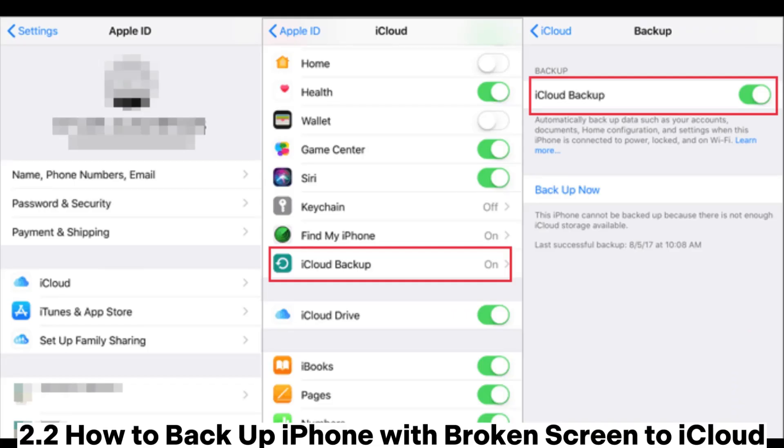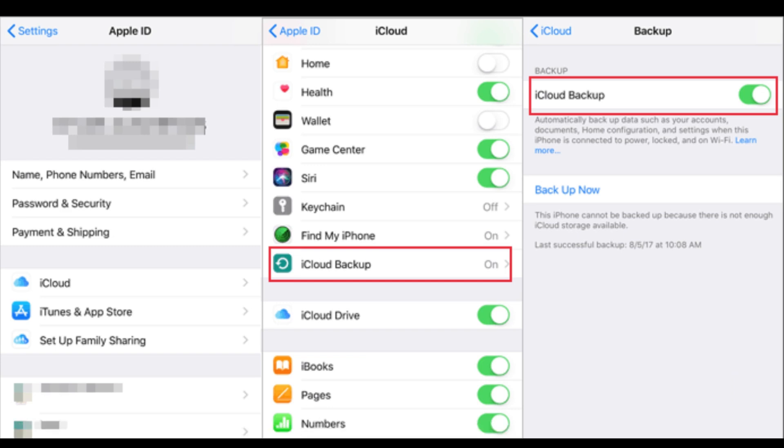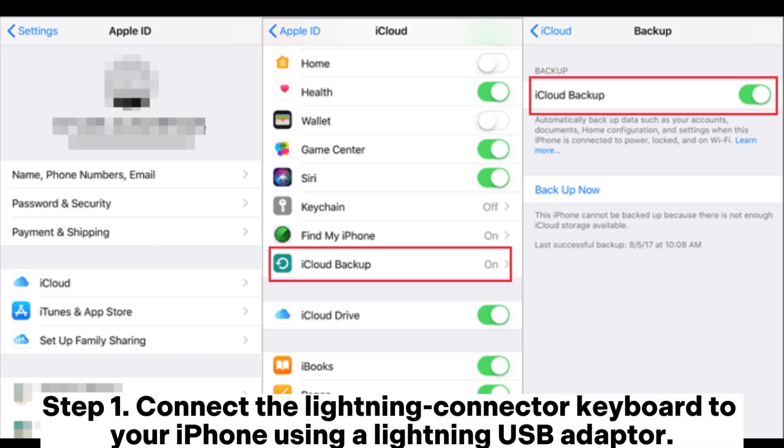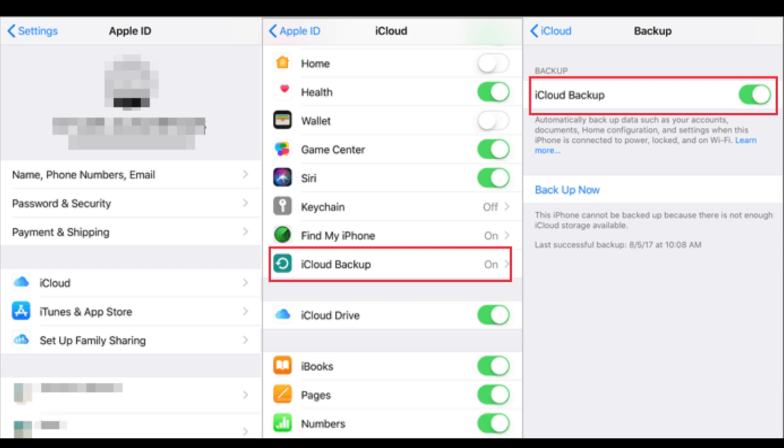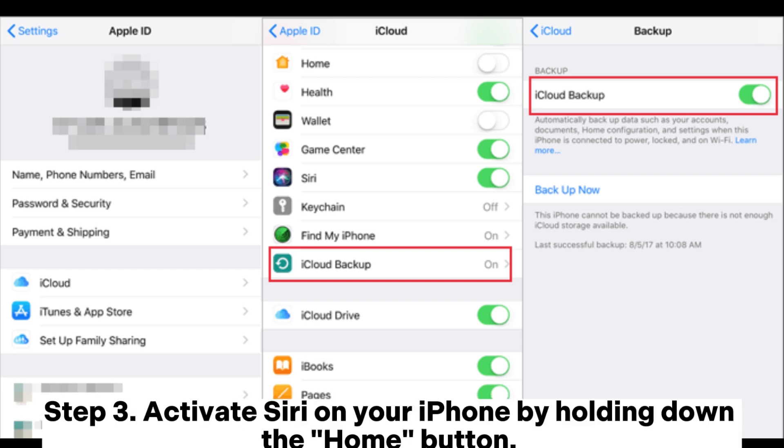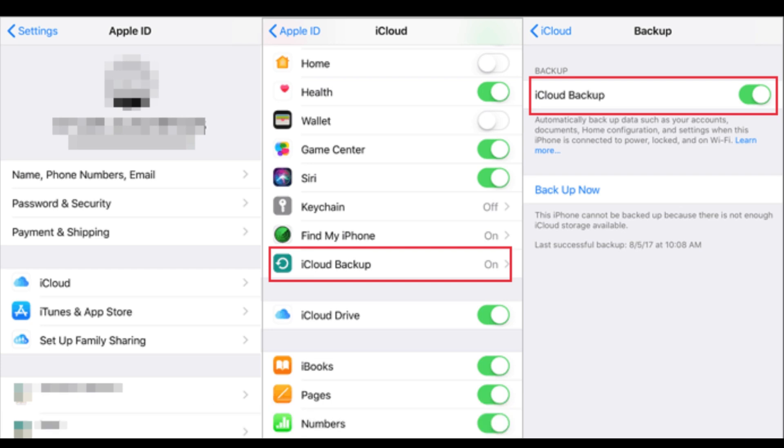2.2 How to back up iPhone with broken screen to iCloud. Step 1: Connect the lightning connector keyboard to your iPhone using a lightning USB adapter. Step 2: Unlock your iPhone and enter the iPhone's passcode on the keyboard. Step 3: Activate Siri on your iPhone by holding down the home button.